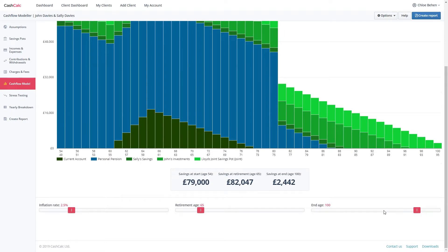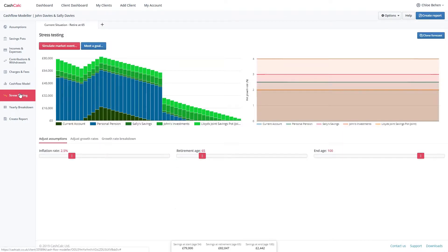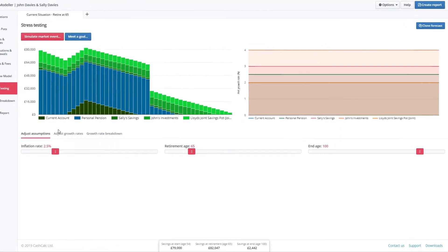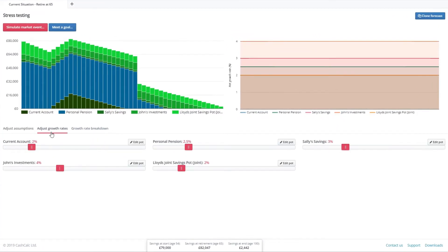If you go into the stress testing tab, you can also adjust the rates for individual pots and see a breakdown of the individual growth rates.